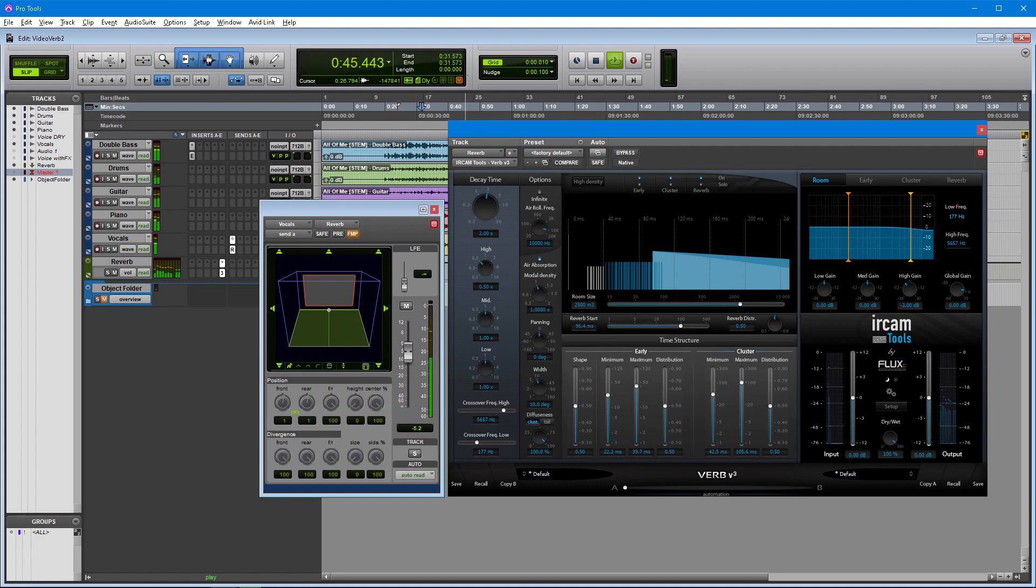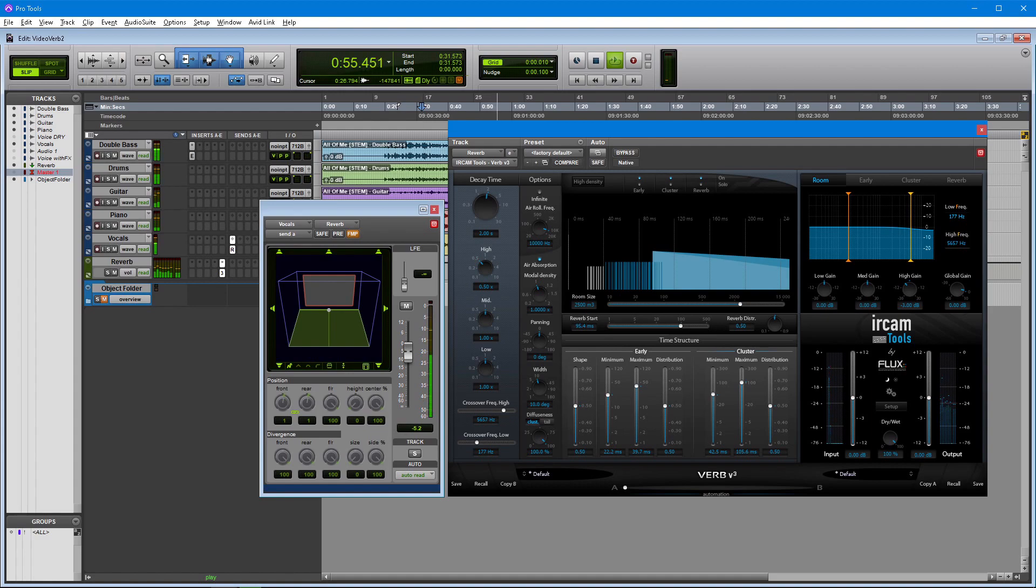Other DAWs support multi-channel mixing such as Nuendo. In Nuendo the process is more or less the same. It has the notion of a track format type. If you'd like to see more tutorials on how to use VERB with your DAW environment, please let us know in the comments.